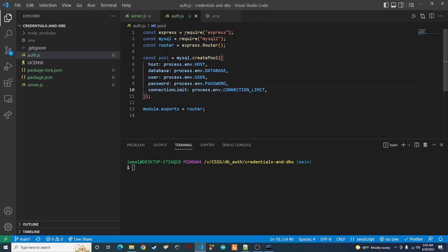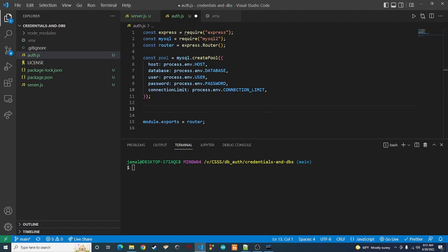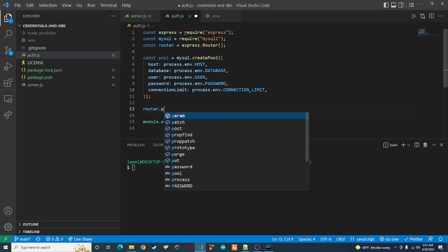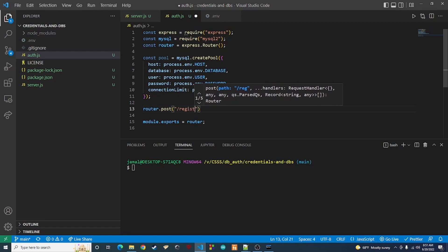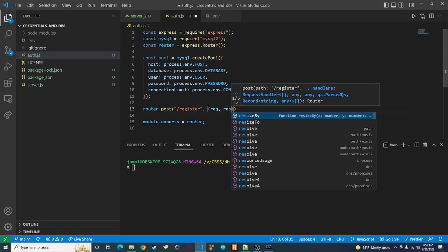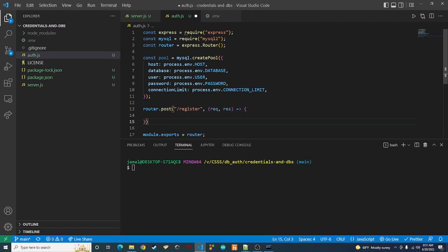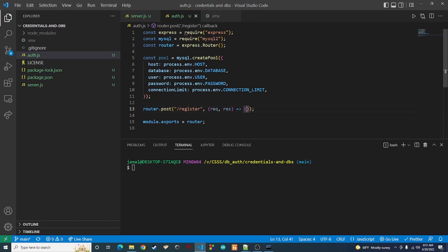The next thing we're going to do is set up the skeleton for our register function — basically the endpoint we're going to hit in order to register a user. We're going to say router.post, making a POST request so that we can pass information in the request body. We'll call this '/register', and inside we're going to need our request and response. This is the setup for our register function. I'm going to split the register video into a separate video because that function is going to take a little bit to write and will require a lot of explanation.